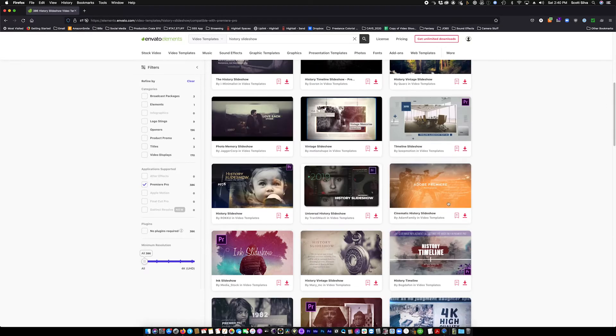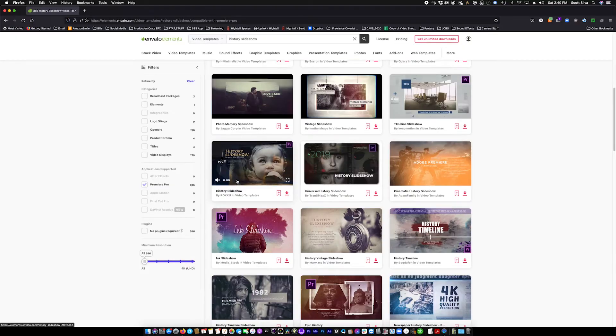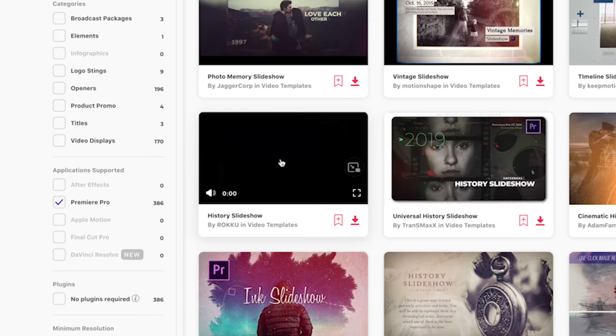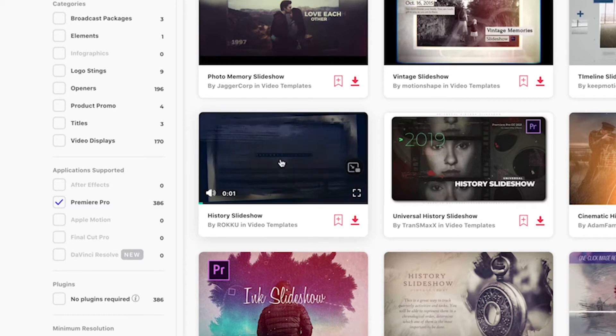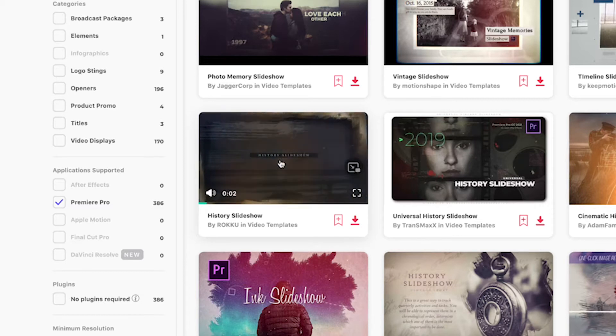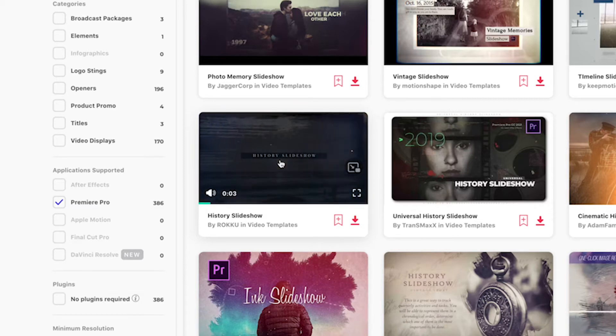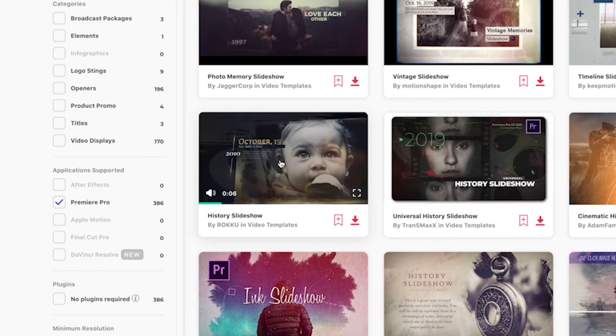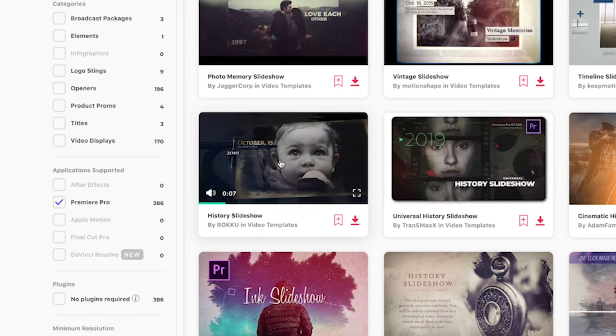The one she chose was this one right here by Roku History Slideshow. If you hover over it, you get to see what the slideshow looks like. So she downloaded this template, which I've already taken the liberty to do to save you guys time.